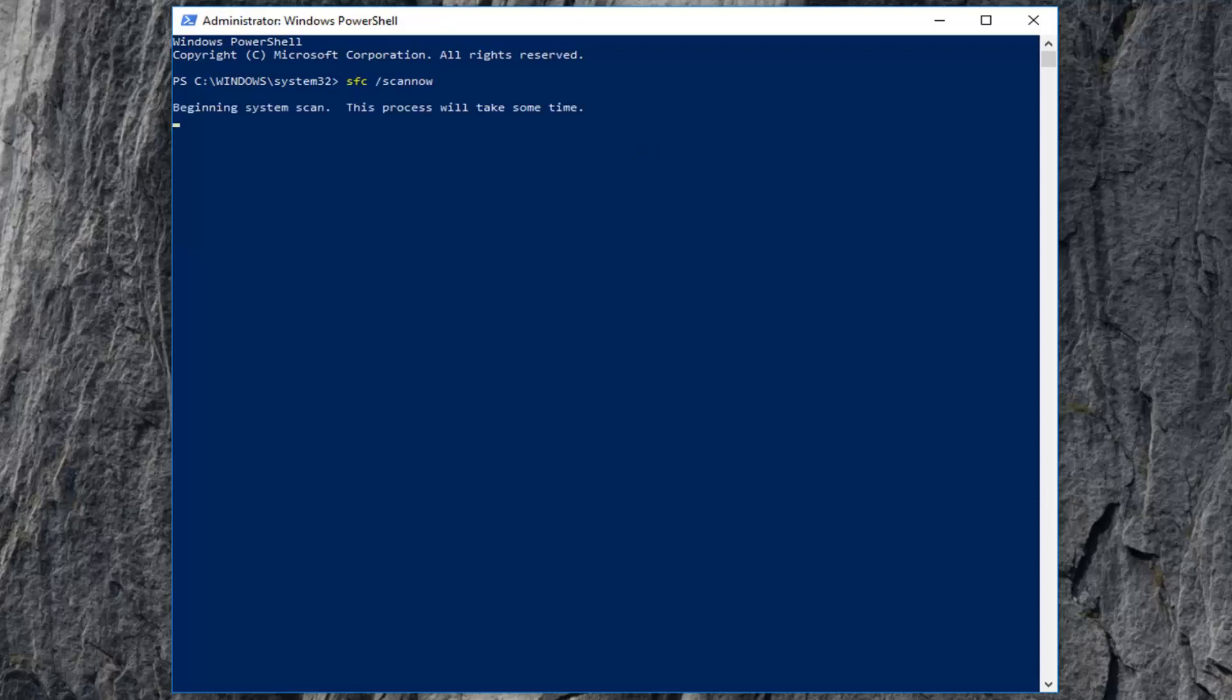This will begin running the system file integrity scan, and it will take some time, so please be patient. Let it run. Let your computer restart, and hopefully that should resolve the issue.